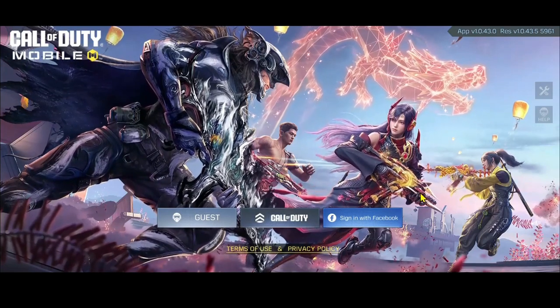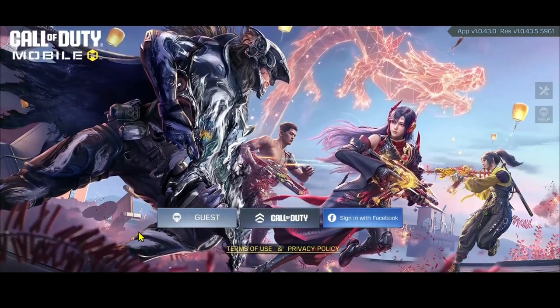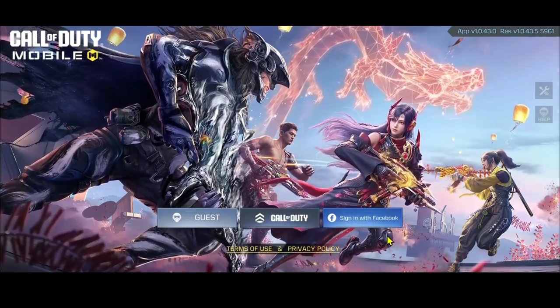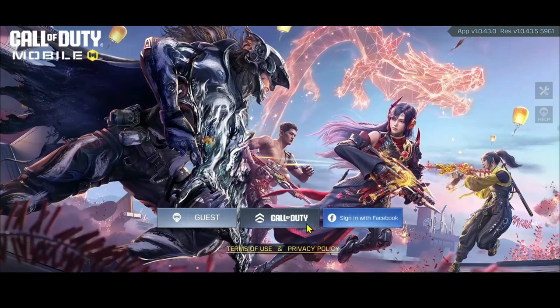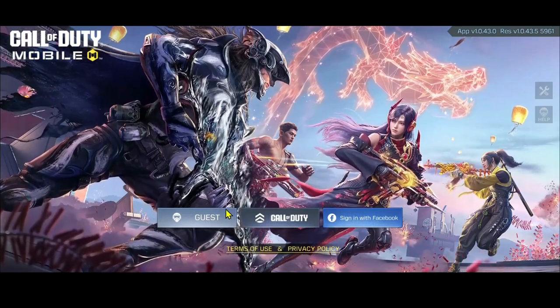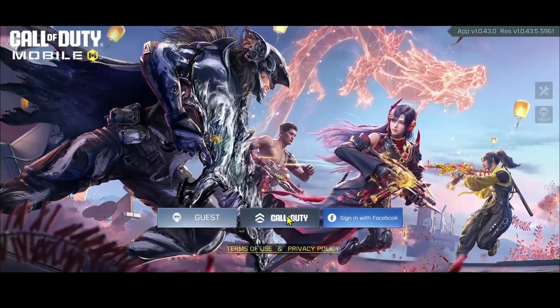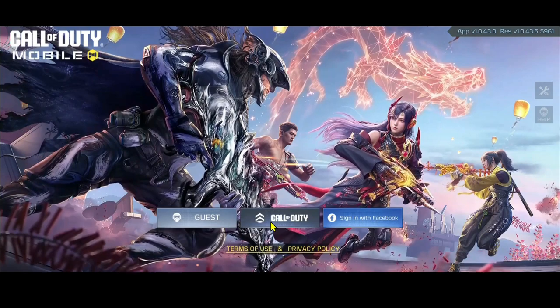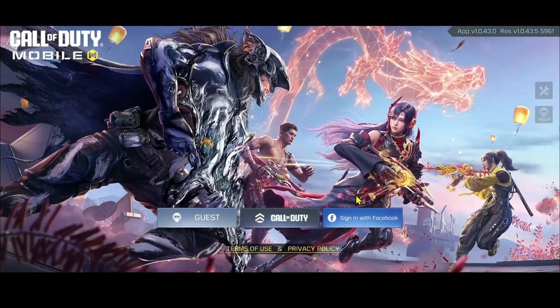Now, this might take some time once you restart your game, but when the game is restarted, you will see this screen instead of being automatically logged in. So now you can proceed with any of your accounts in order to log in to your game.